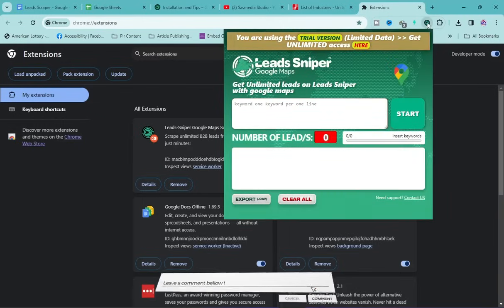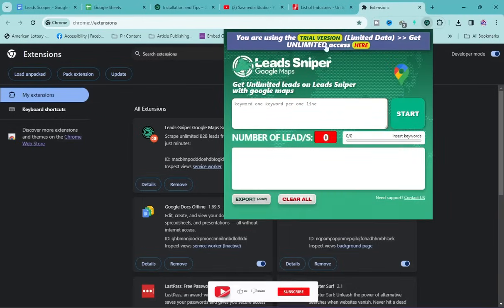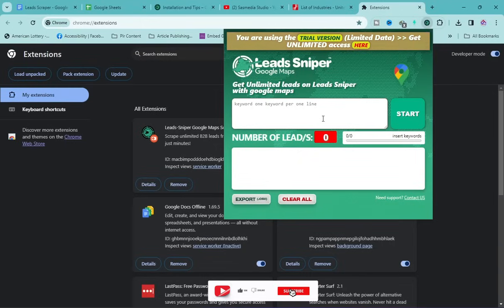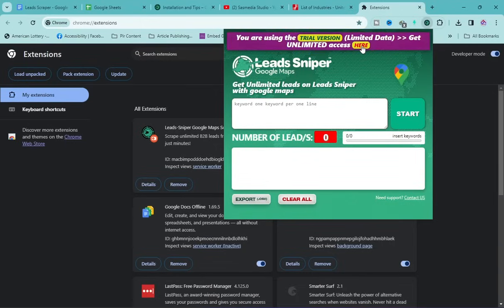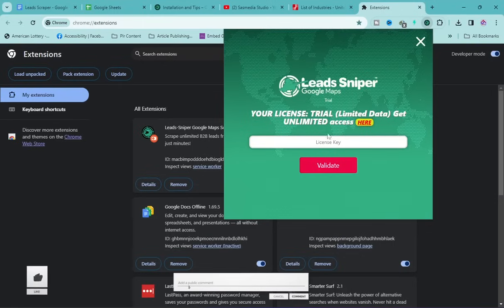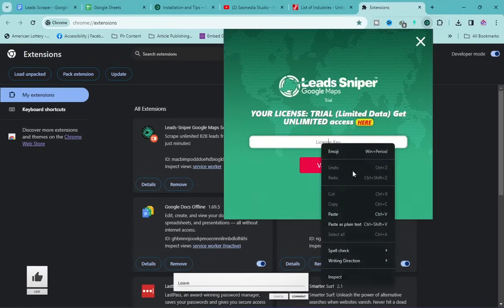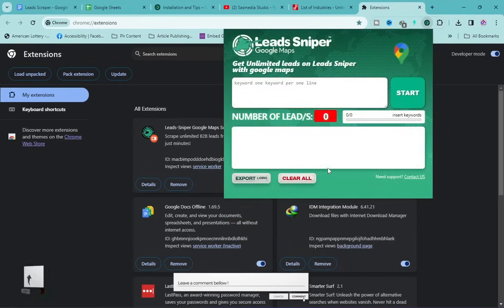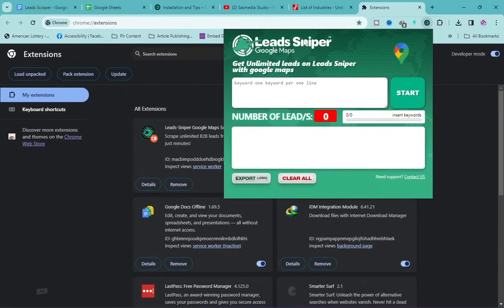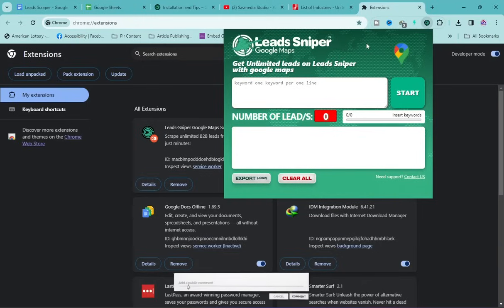When you open Lead Sniper it shows as a trial version. To extract a thousand leads I need to register it. Click the license key field, paste your license key, and click Validate. Once validated, the trial version limitation is removed.